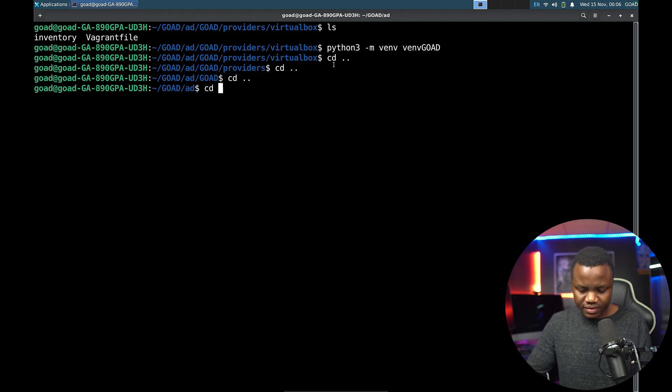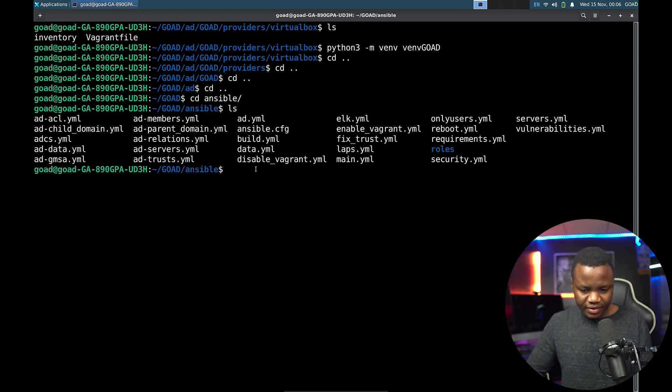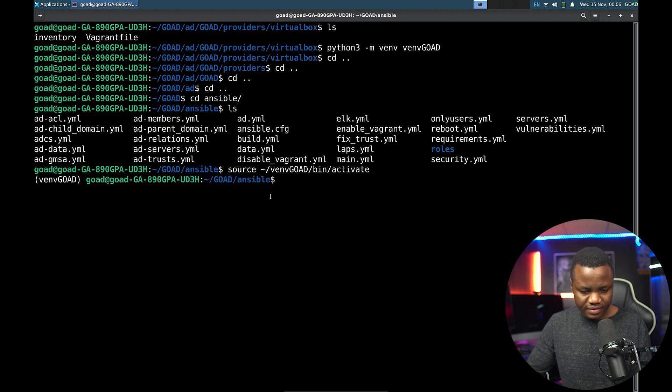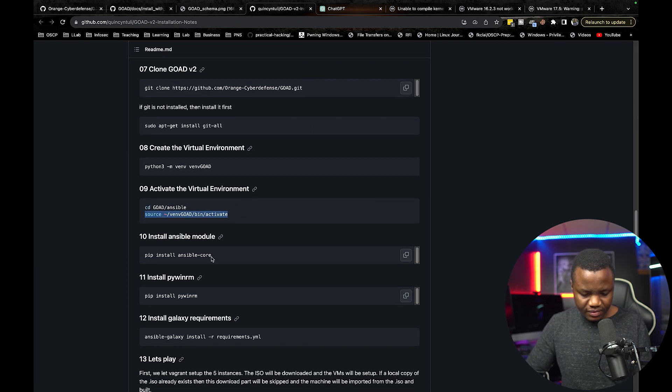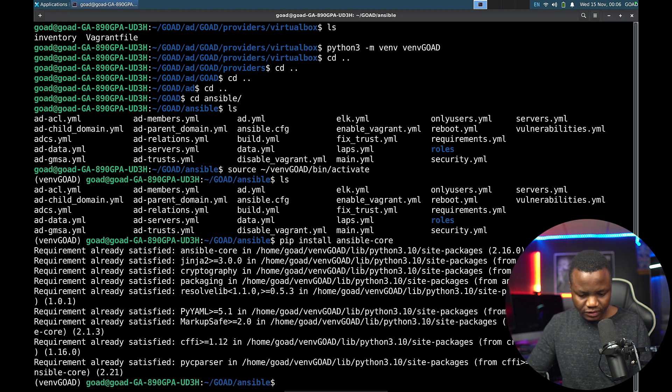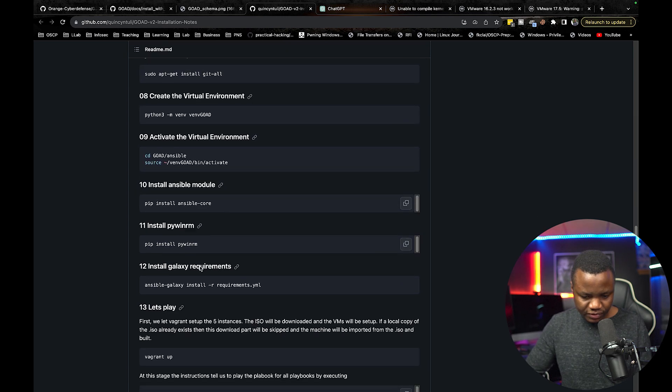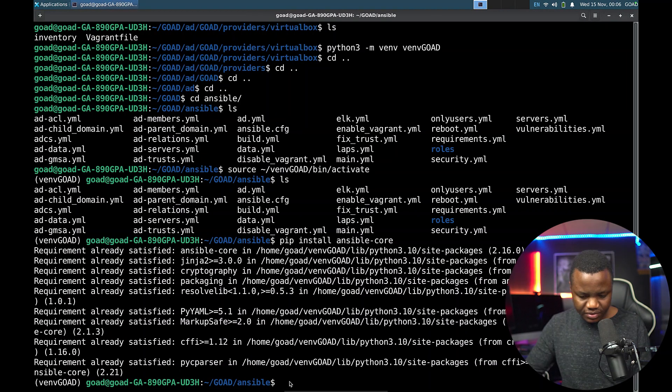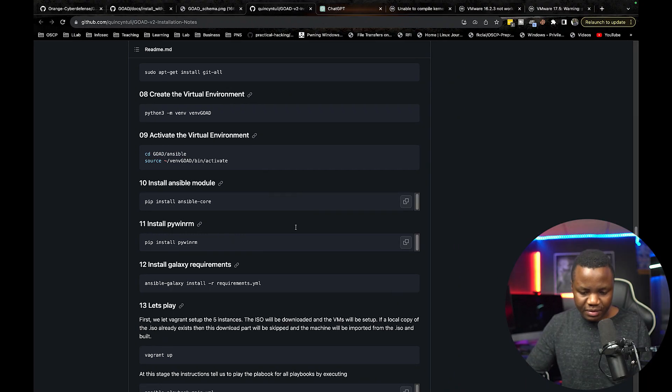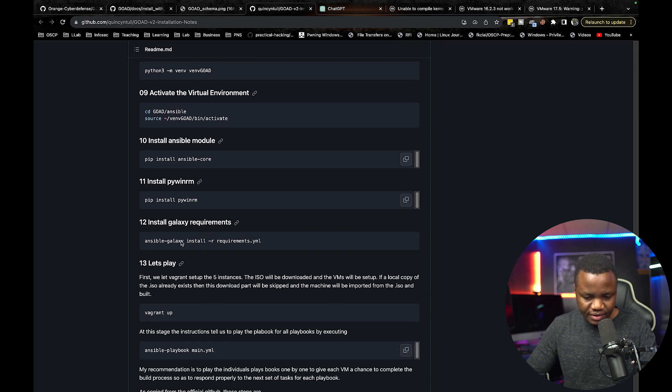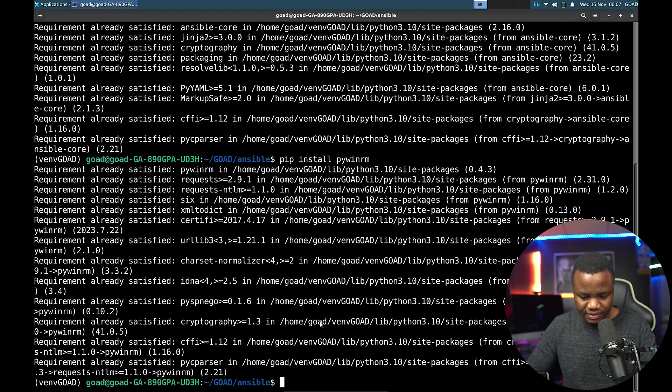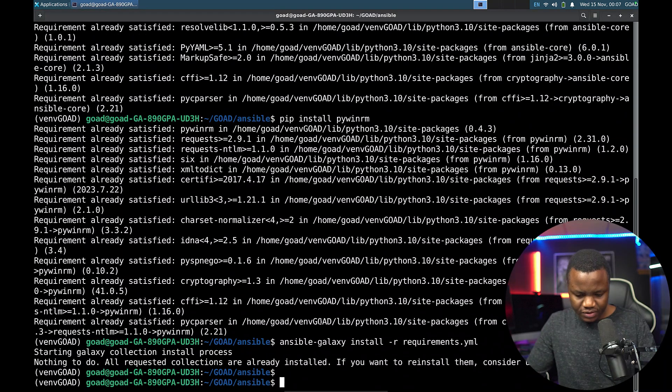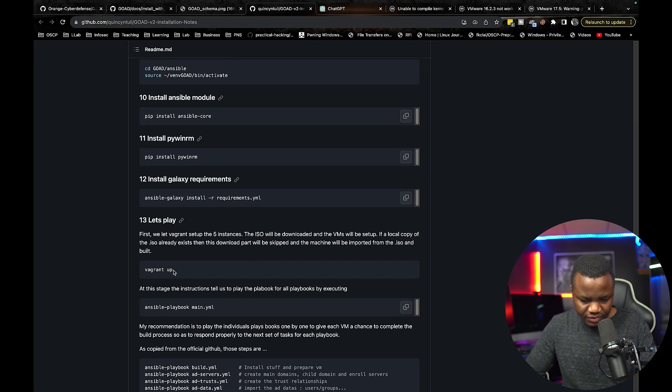CD code Ansible and activate the environment. So we can activate our environment. Let's activate our environment. Ansible core. And once you have your Ansible core installed, PyWinRM. Just making sure that we have this. So most of them are saying satisfied for me because I tried with VMware and it didn't work.